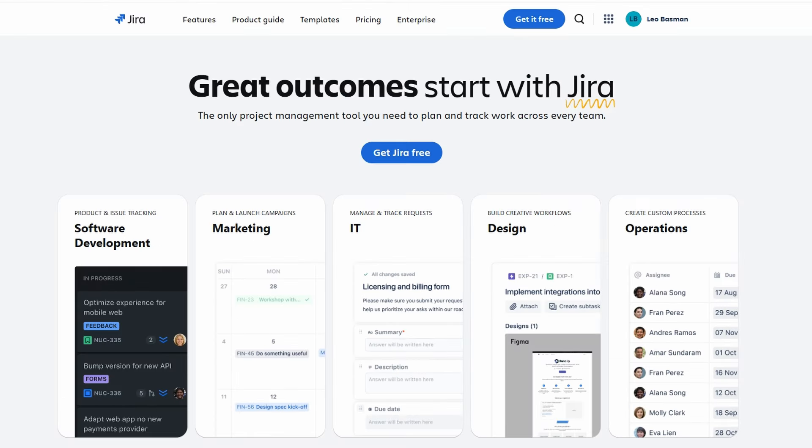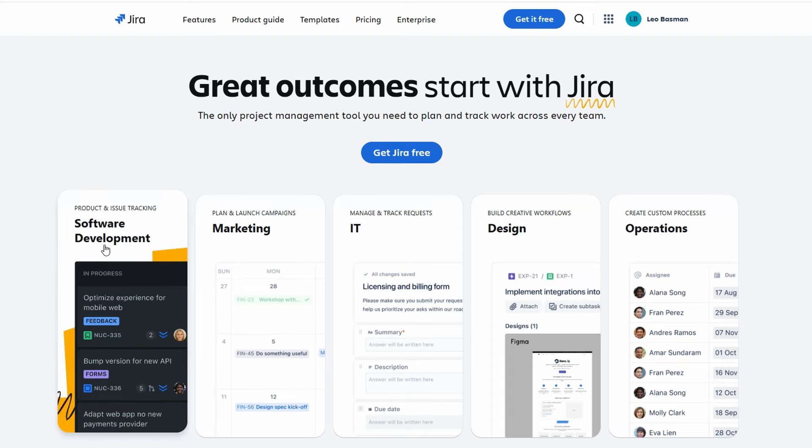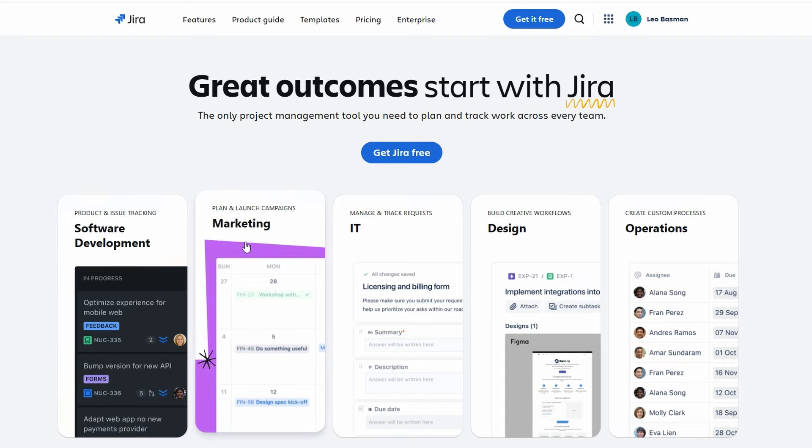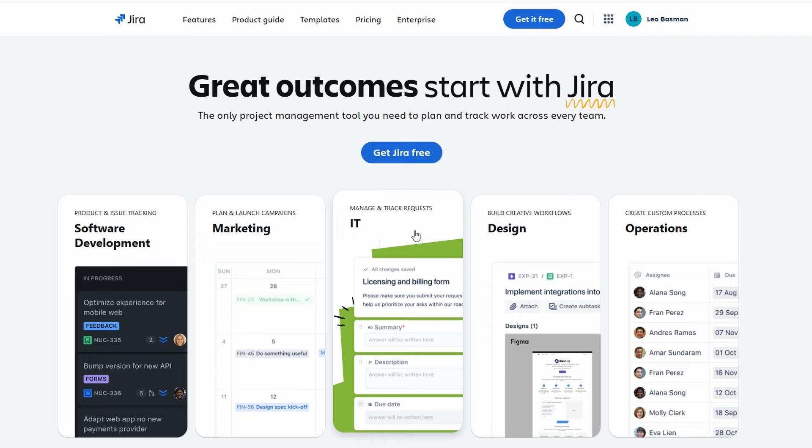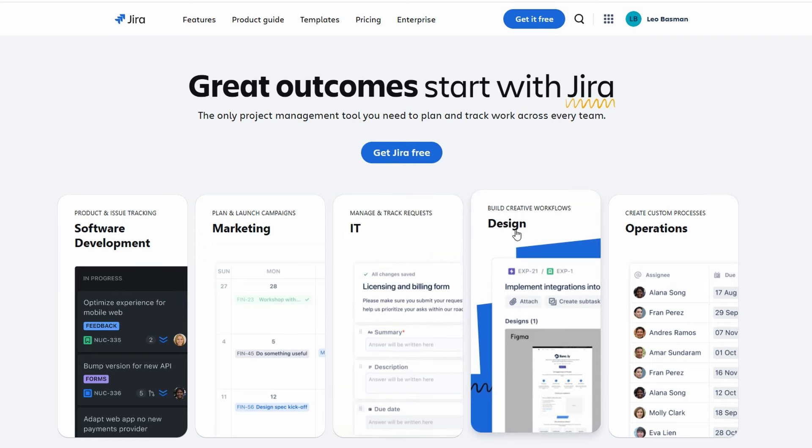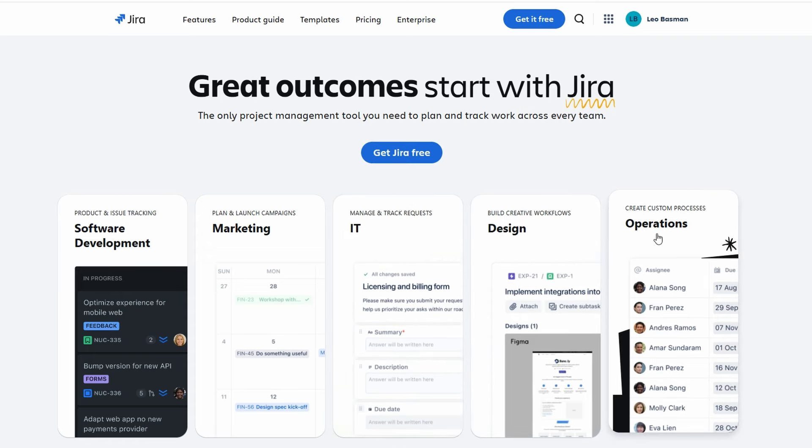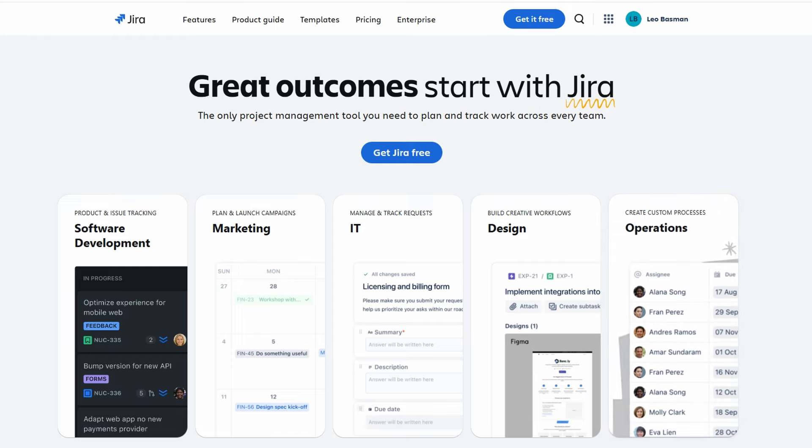Developed by Atlassian, Jira is a powerful project management tool primarily used in software development and project tracking. It supports agile methodologies, helping teams manage tasks, track progress, and collaborate effectively.